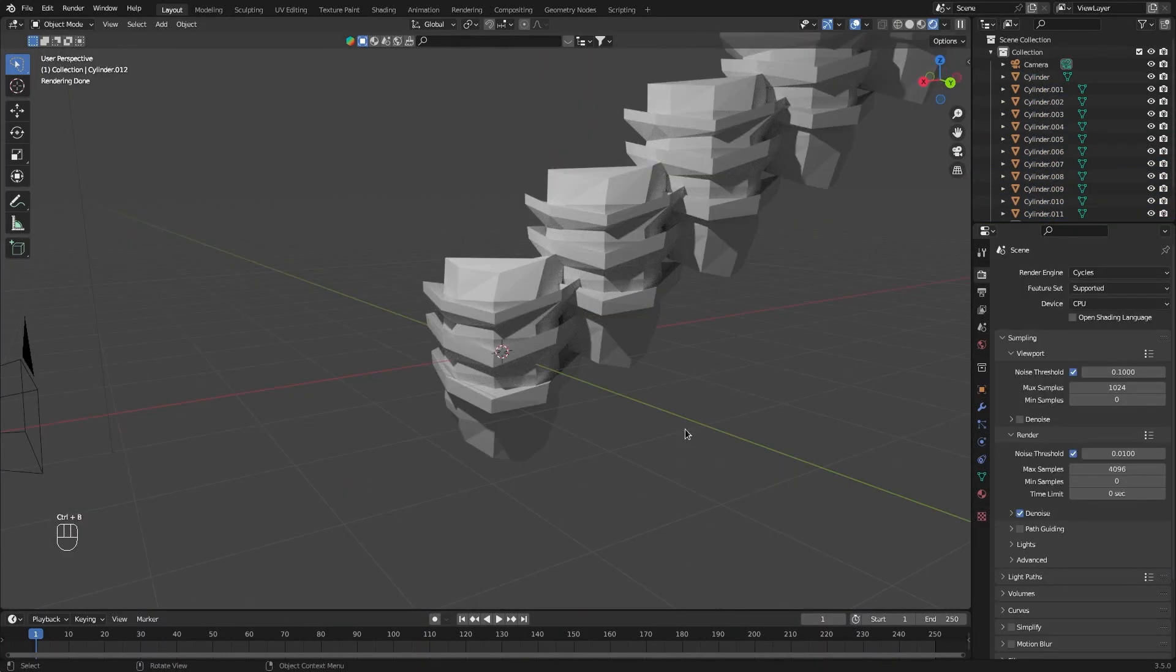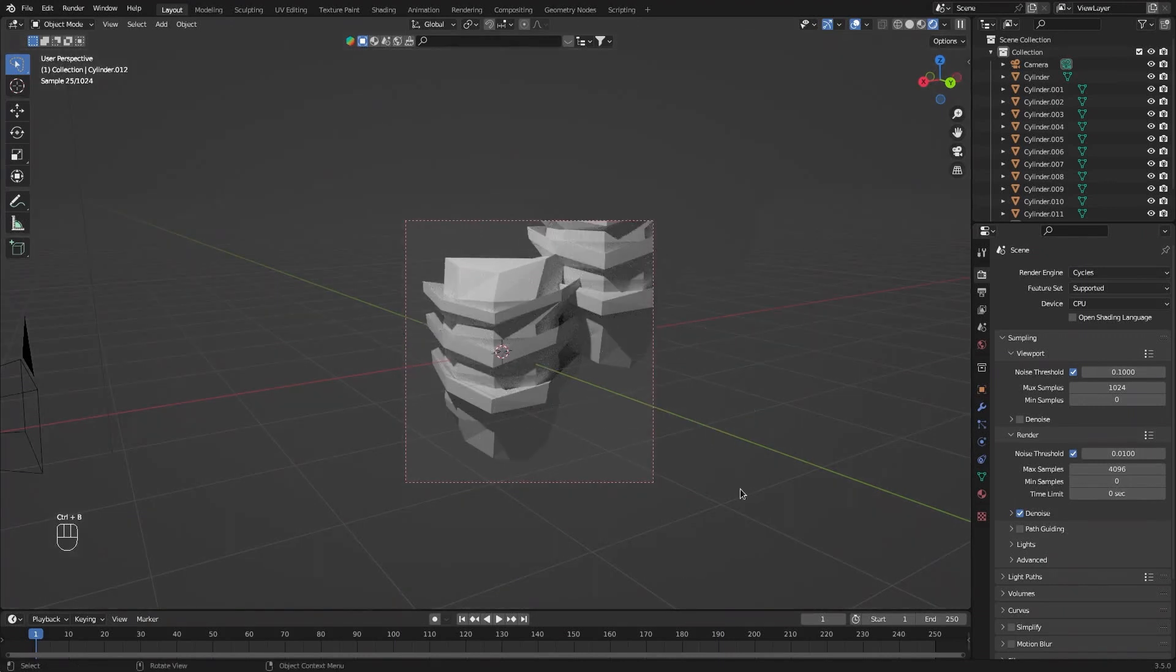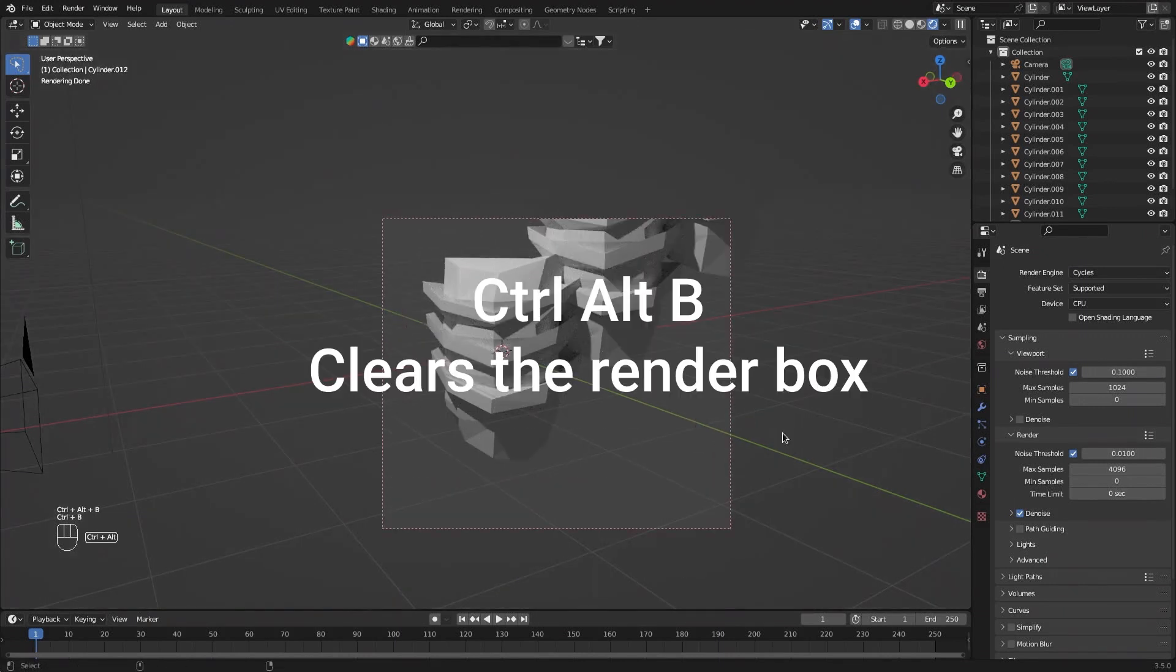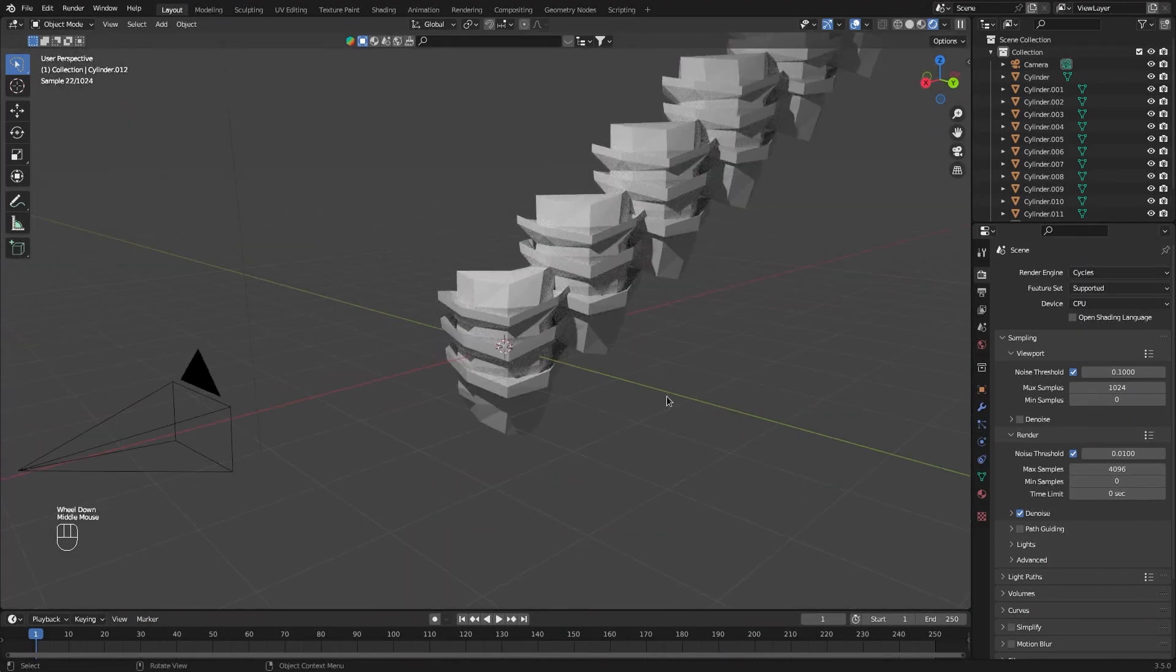To render only a portion of the screen, press Ctrl-B and select the portion you want. Ctrl-Alt-B to clear the selection.